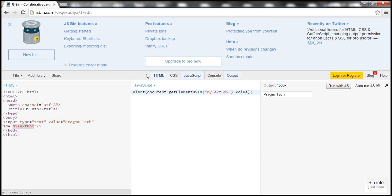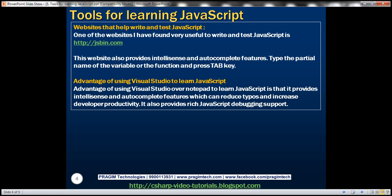So a very useful website to write and test your JavaScript. So what's the advantage of using Visual Studio to learn JavaScript over notepad? The main advantage is Visual Studio provides IntelliSense and auto complete features which can reduce typos and increase developer productivity. It also provides rich debugging support. That's why Visual Studio is a much better tool to learn JavaScript.